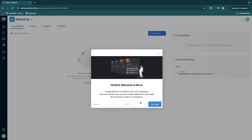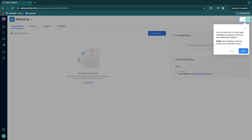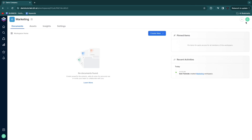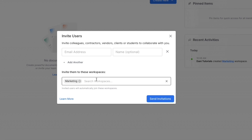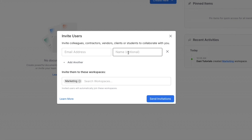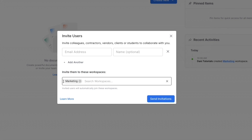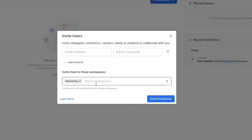Next we are going to add collaborators. Click invite new user, then search for and add users by entering their email address and optionally their name, and then invite them to workspaces. I only have the marketing one, so I recommend setting up all your workspaces first — for example for your marketing department, HR department, etc. — before inviting team members so you can instantly add them to those workspaces.